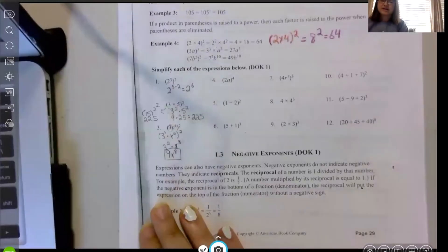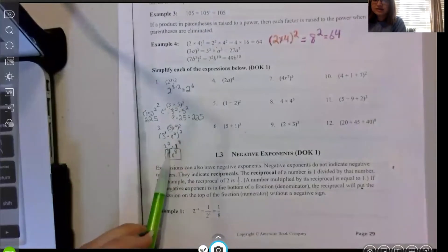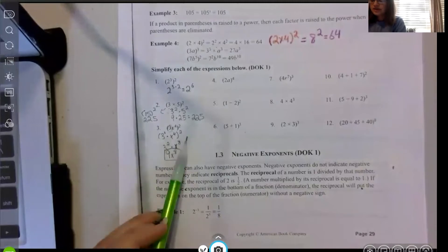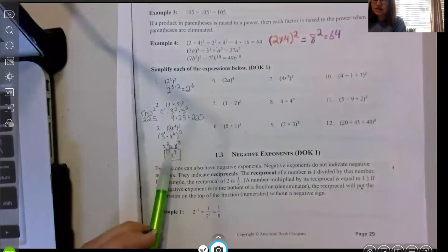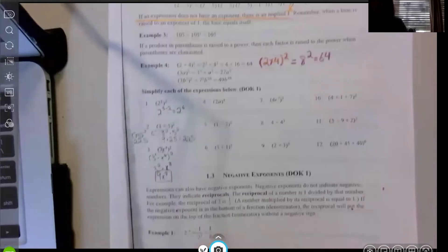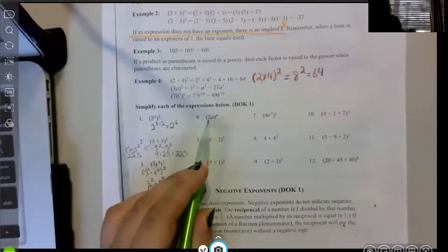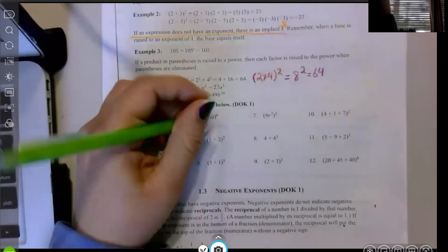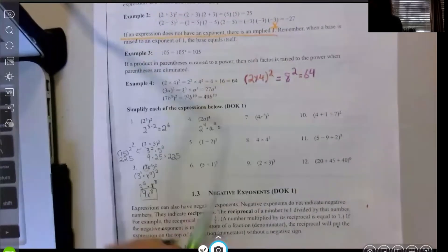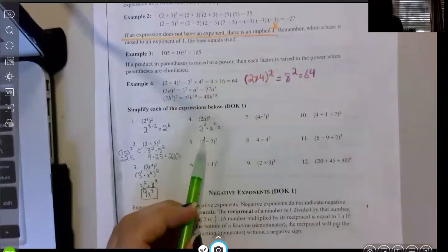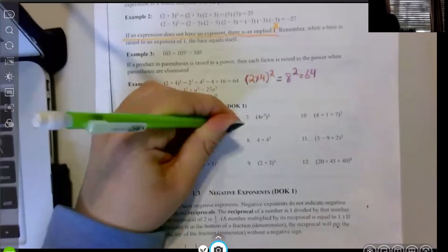Three with an exponent of one — if I raise it to the second power I get three squared. One times two equals two, so always think of raising a power to a power as multiplying. For example four, the two terms are being multiplied together, so I raise each to the fourth power: two to the fourth times a to the fourth. Two to the fourth is 16, giving 16a to the fourth.